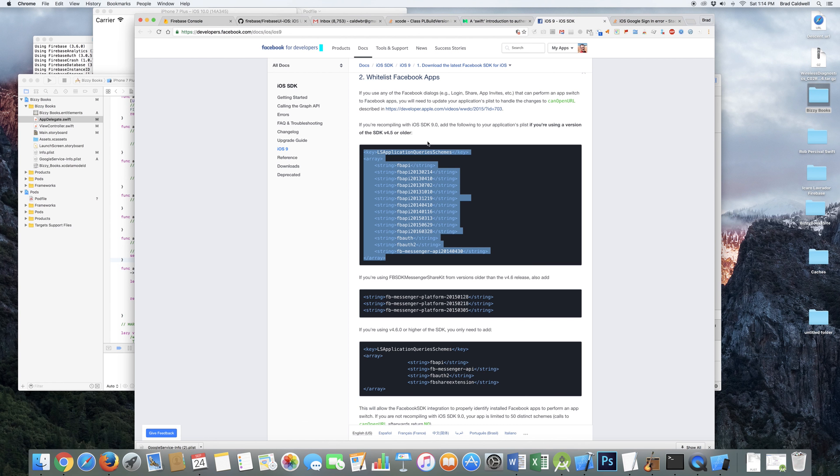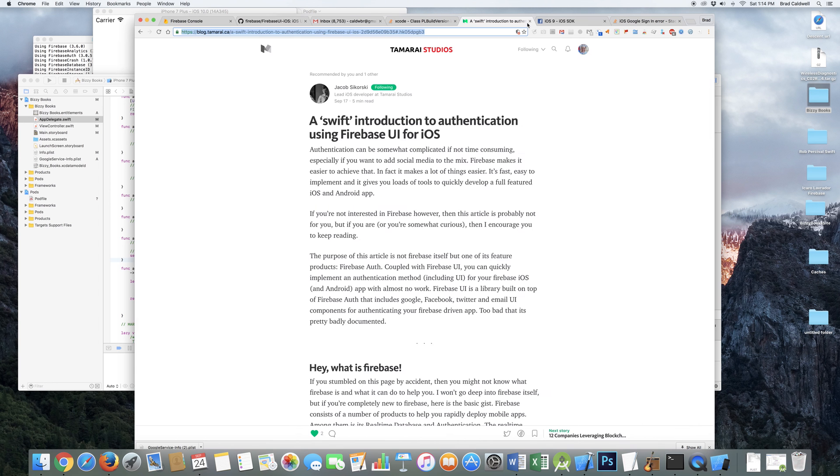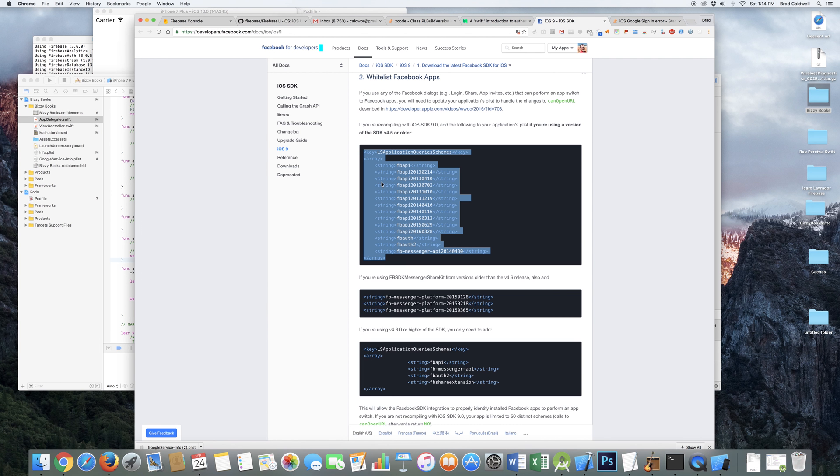He links to this little article here too on doing your LS application query schemes for Facebook. That was also there on the info.plist file.